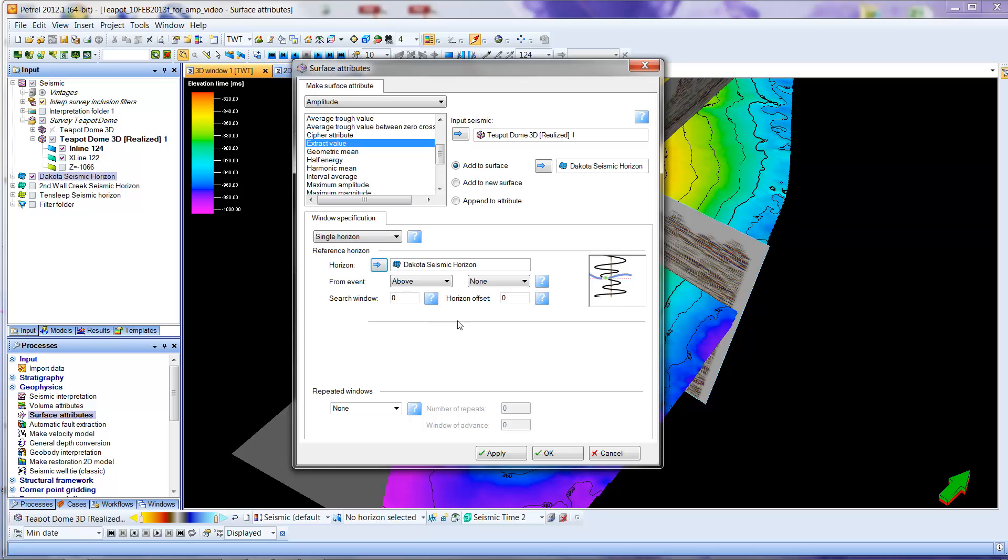And because what I'm doing is we're not offsetting it, or moving it around, or averaging it over some time-depth range, we're really just going to be selecting a single horizon. We're not combining different ones. We're not going to fiddle with any of these parameters. So we want above, we want none,